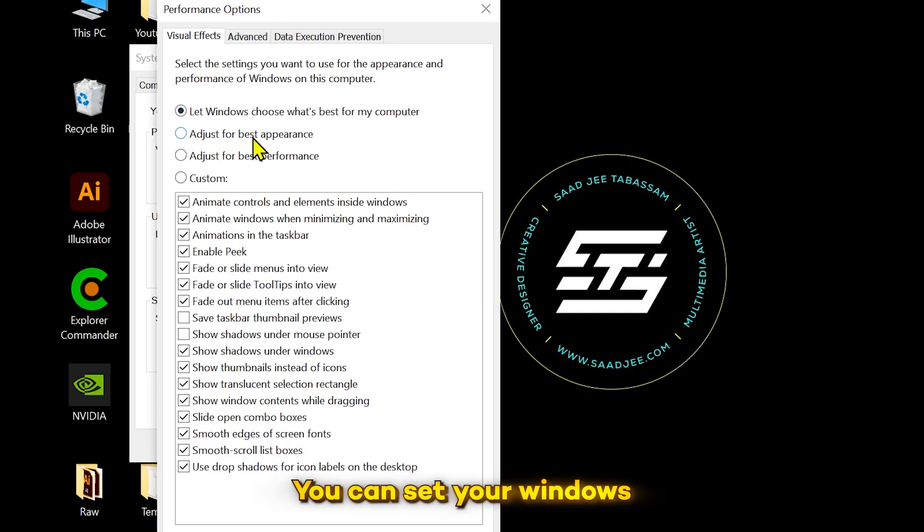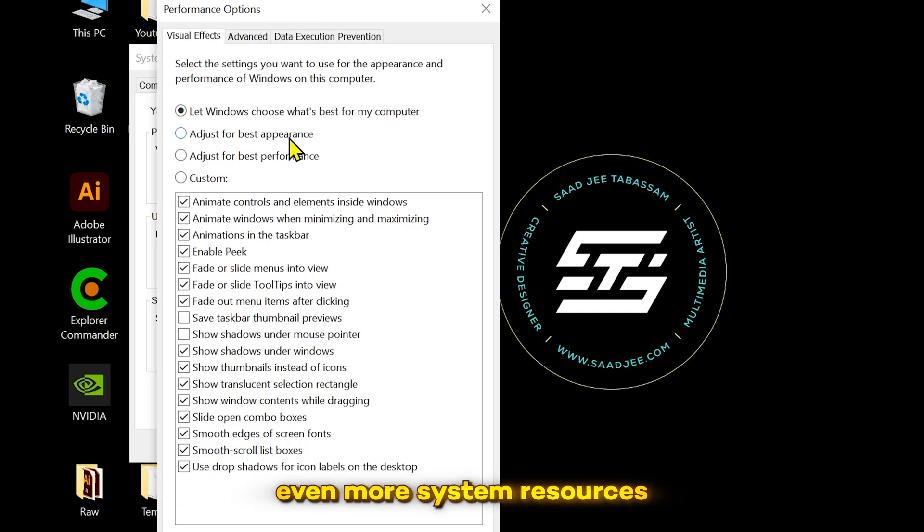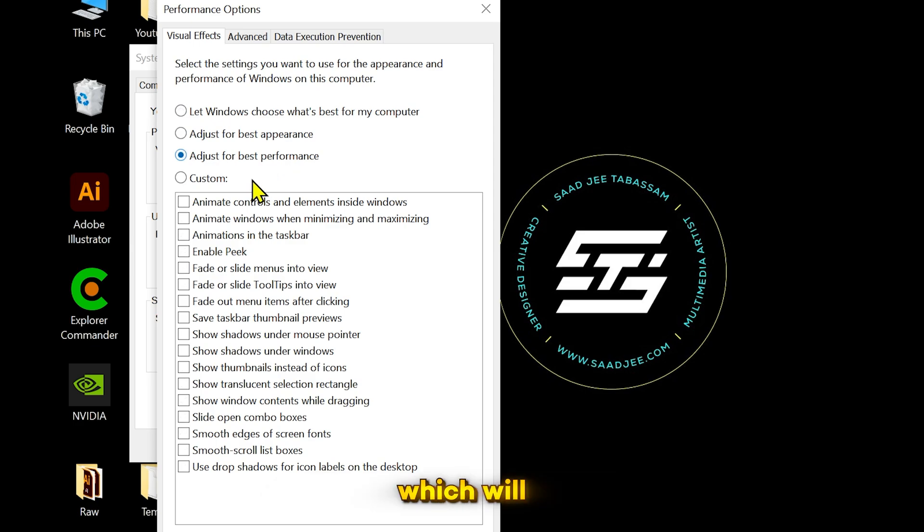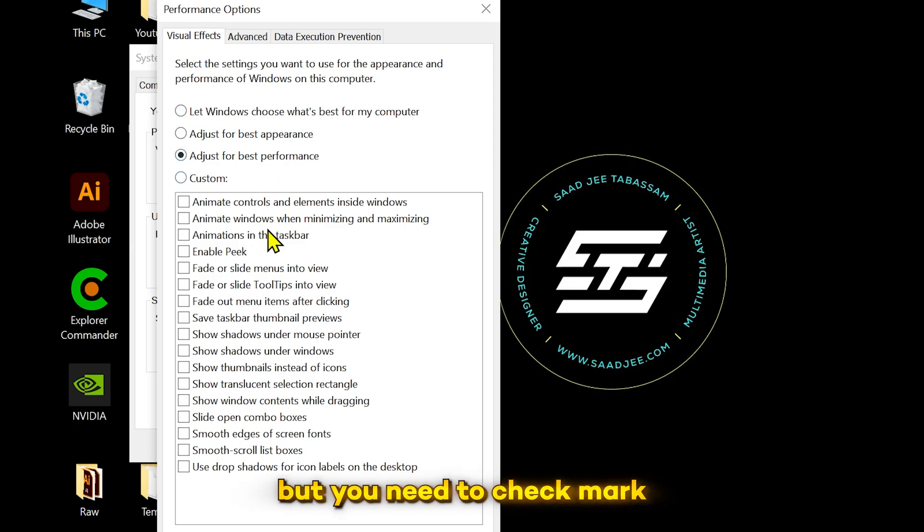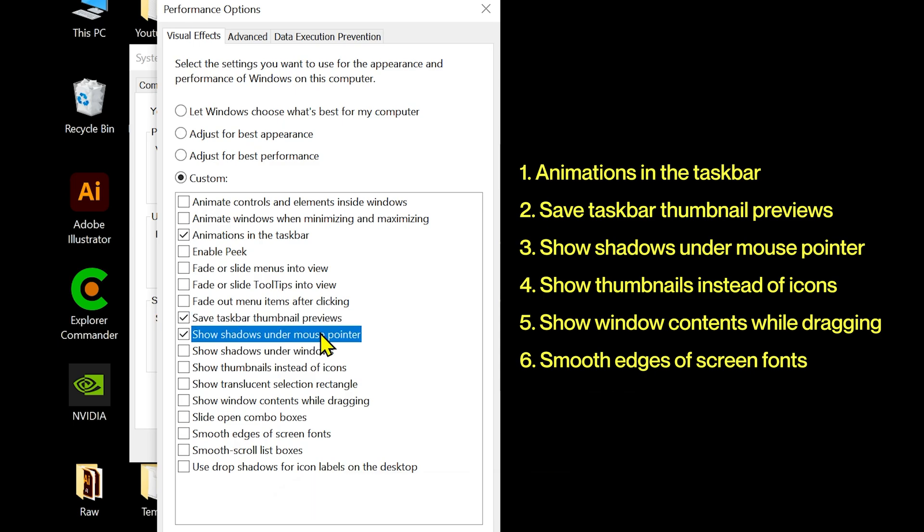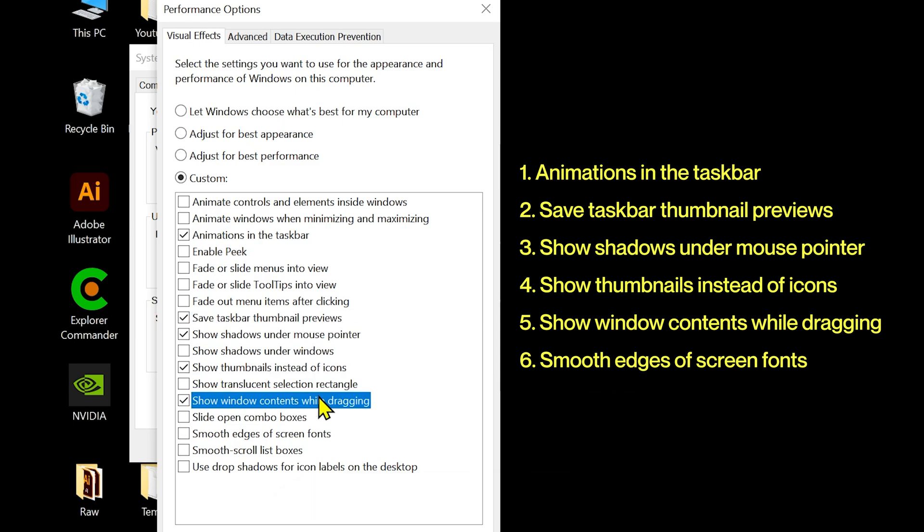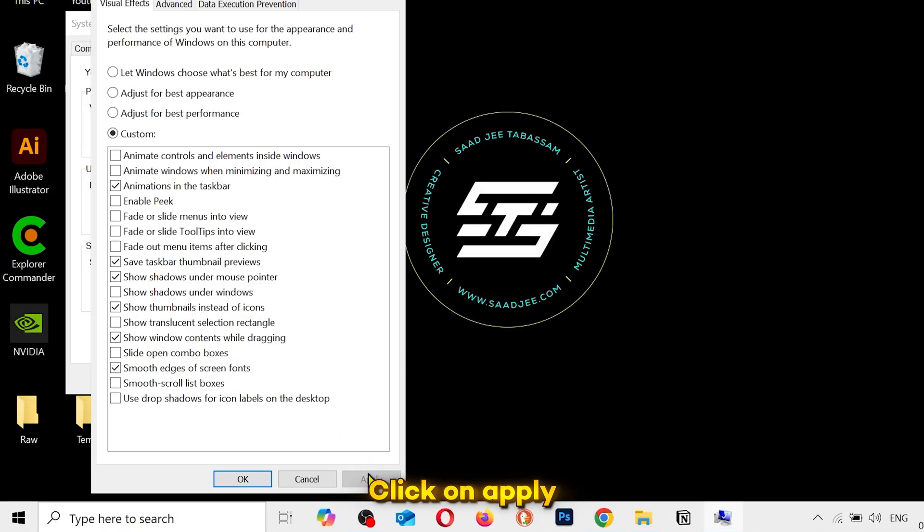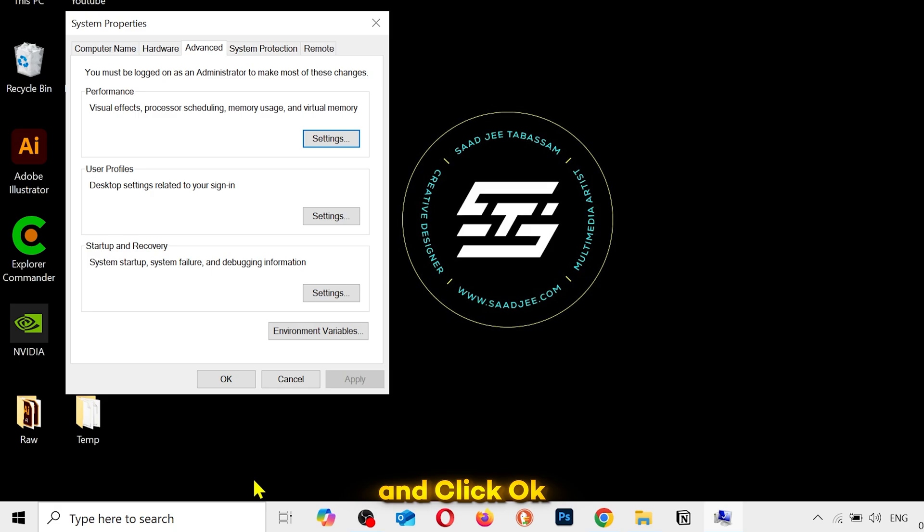You can set your Windows to best appearance, which will consume even more system resources. So you have to adjust it for best performance, which will uncheck all the options. But you need to checkmark only these six options. After that, click on apply and click OK.